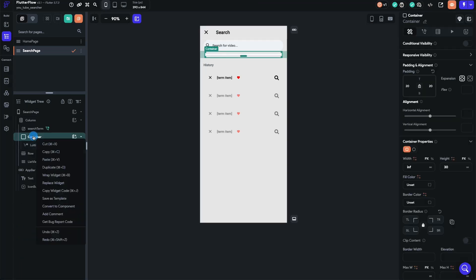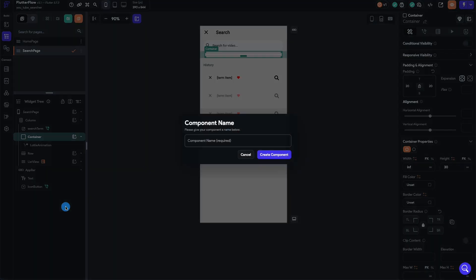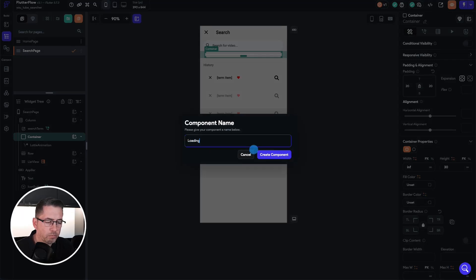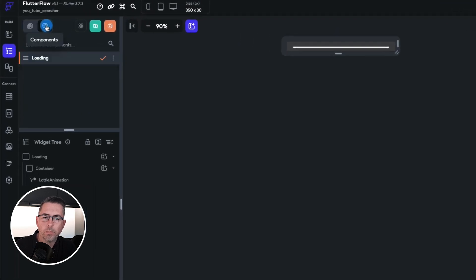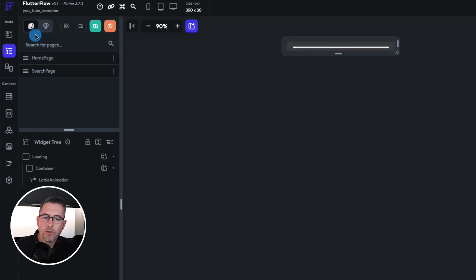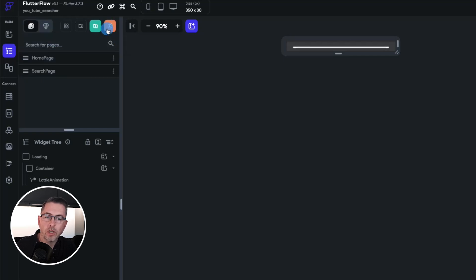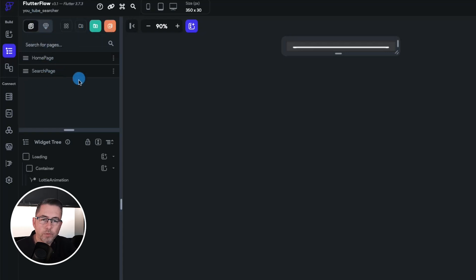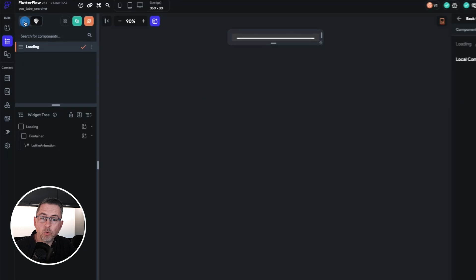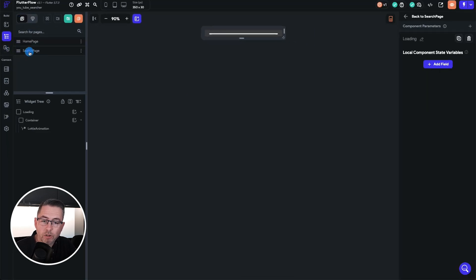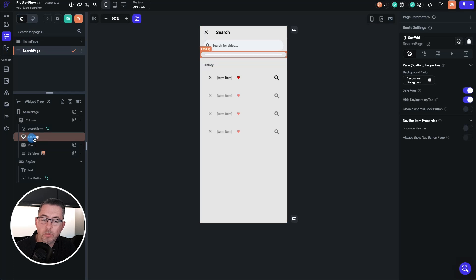On the container, right-click and select 'convert to component'. Give the component the name 'loading' and hit create. Components are displayed in the components tab on the left — you can see all your components and pages listed there. Back on the search page, the container now shows a diamond symbol indicating it's a component. You have limited properties you can set at this level since the container and Lottie animation live inside the component.